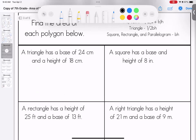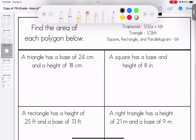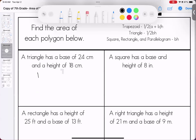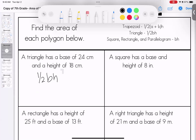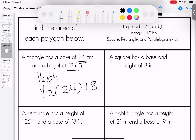Here we are finding the area, but I didn't give you a picture — I gave you the words. We have a triangle, so that's one half of the base times the height. One half of 24 times 18: 24 times 18 is 432. Cut that in half and we end up with 216 centimeters squared.